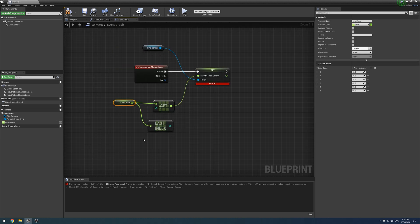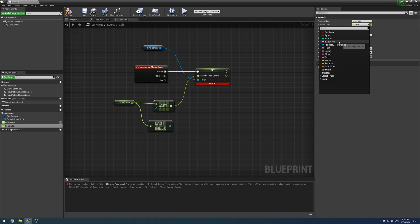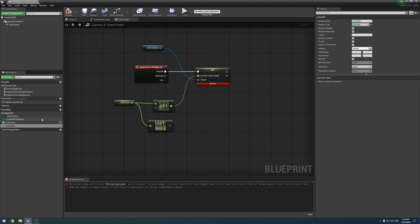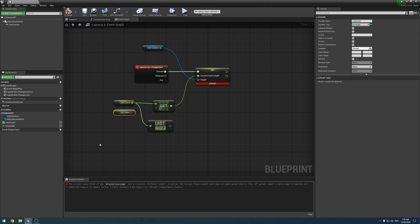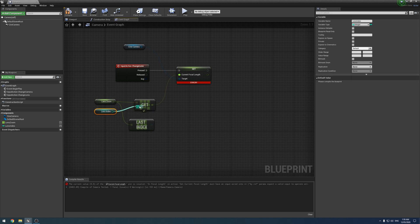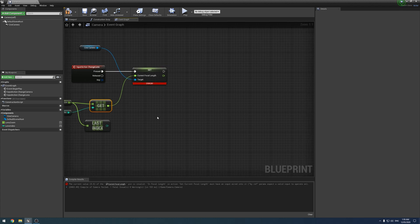So what we want to do now is create another variable. This time we are going to call it lens index and we're going to set this one to an integer, and turn it off array. We just want to set it to a single variable. Now we're going to drag it out here and we're going to get it like that. And so this is simply going to store what lens we're currently on. So we're going to plug this into here. So if this is one, then we want to get lens one.